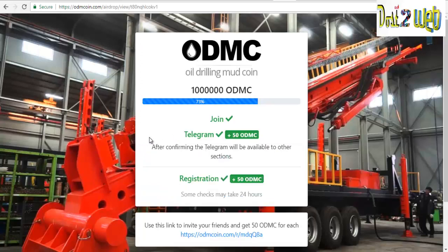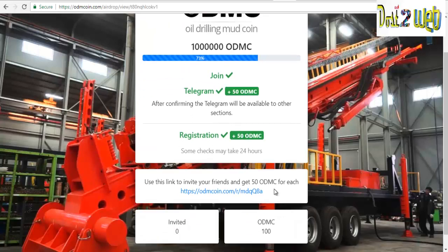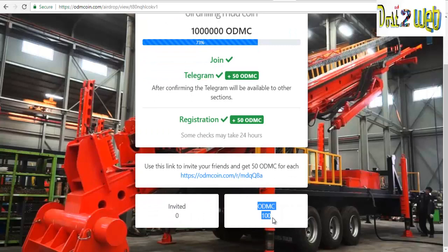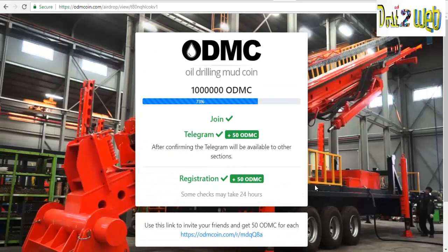Once you complete both steps, you will get a message saying your join is confirmed. Registration may take some time, and you can see that we have received 100 ODMC tokens. That's the whole process. If you liked this video, please give it a like, subscribe to our Telegram channel and YouTube channel. Thank you for watching.